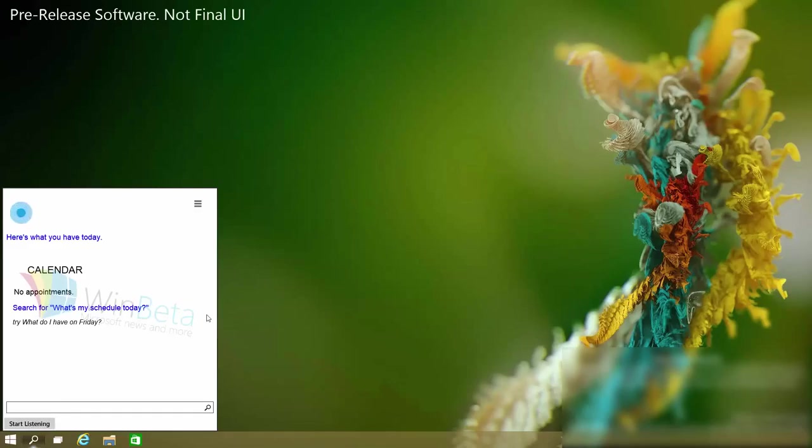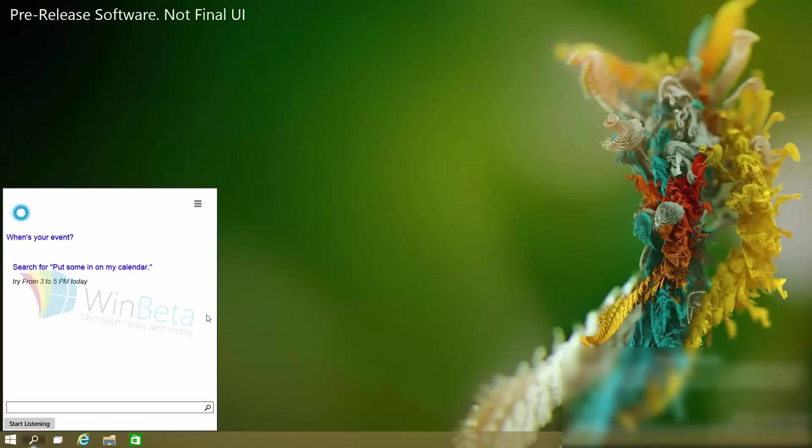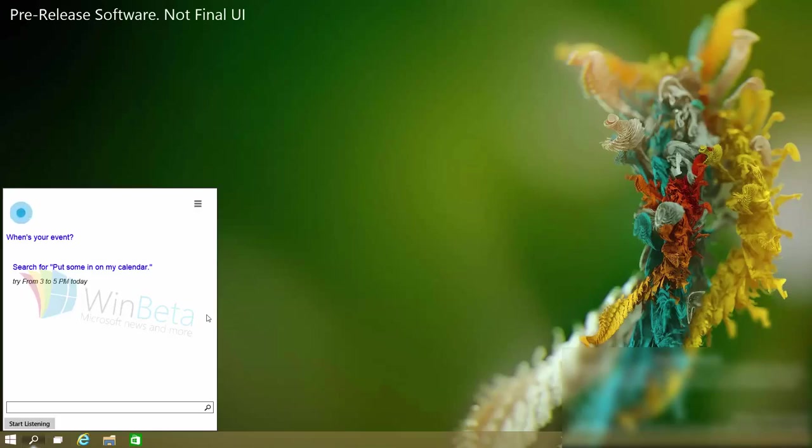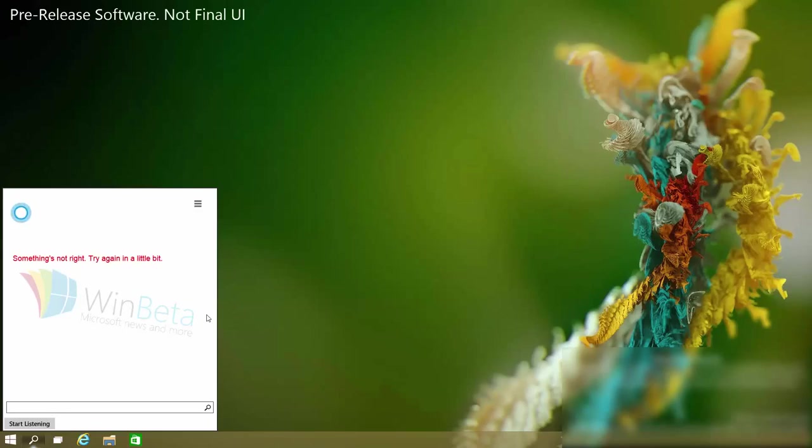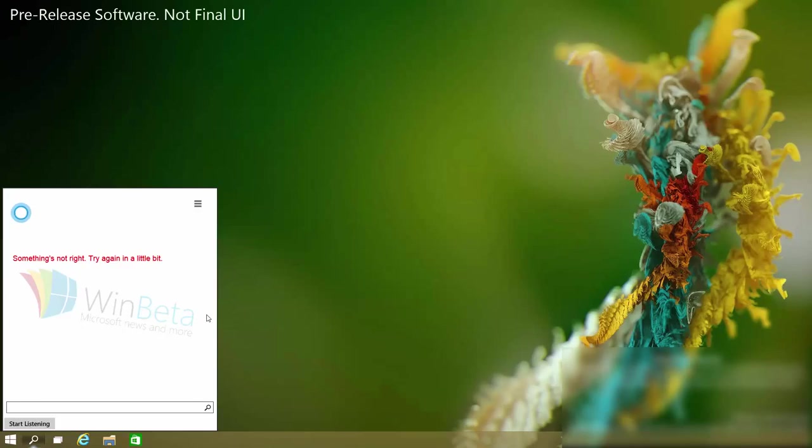She can also add things. Put swimming on my calendar. Sure. When's your event? 5pm today. What should I call it? Swimming. And it bails out there. See in this build she isn't actually hooked up to the live service meaning she doesn't actually connect with my calendar.